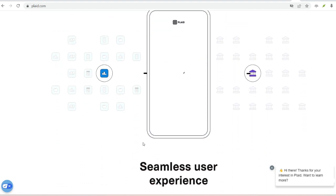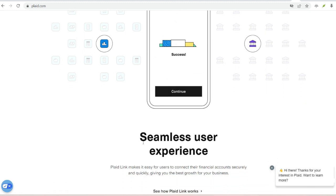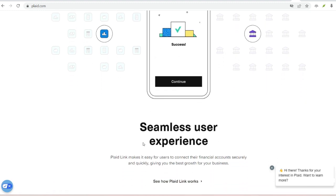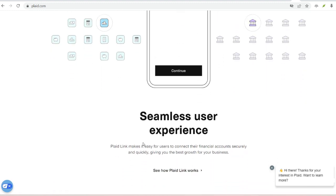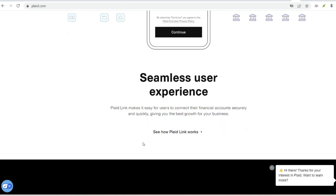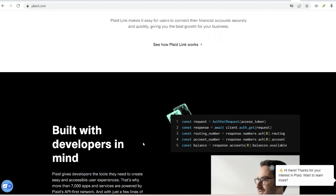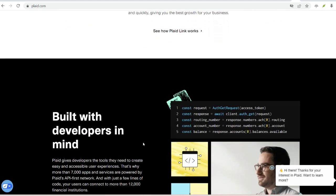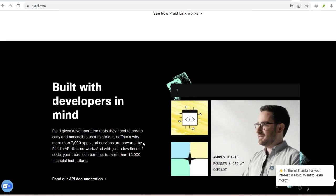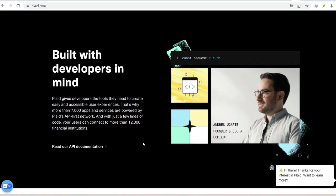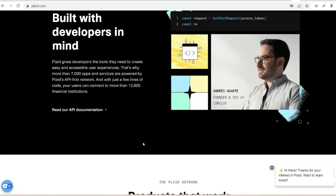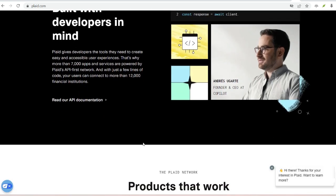Is using Plaid safe? Security is paramount, especially when dealing with your hard-earned cash. Here's why you can breathe easy. You control your data. You choose which bank account to connect and what information to share. Plaid never stores your full login credentials.